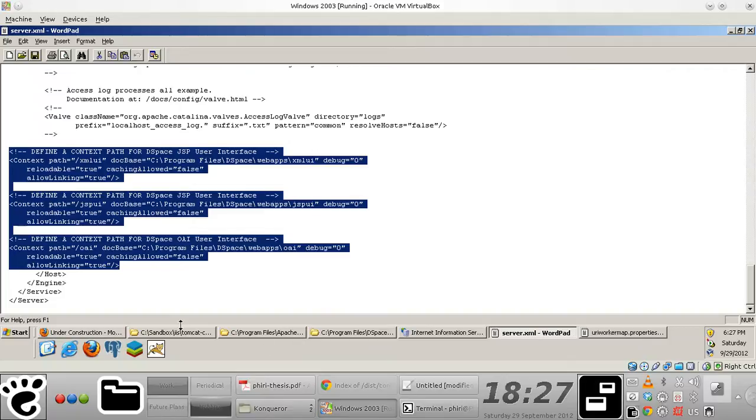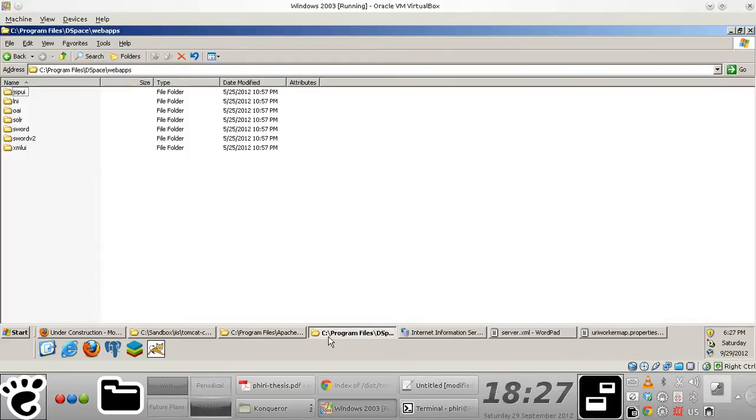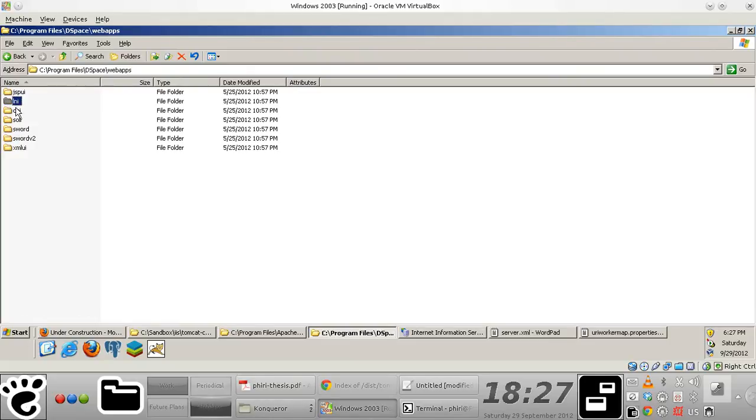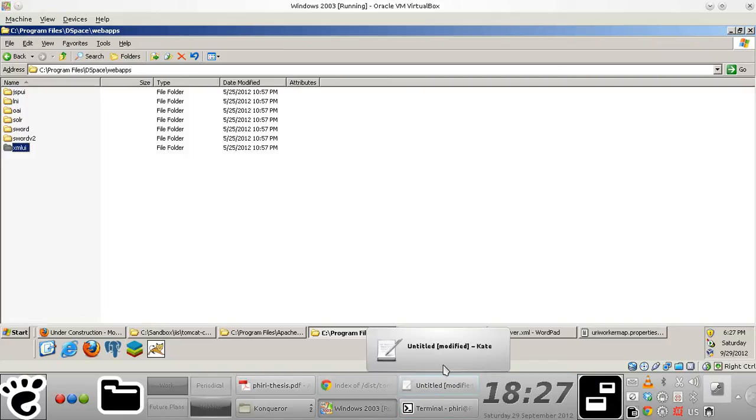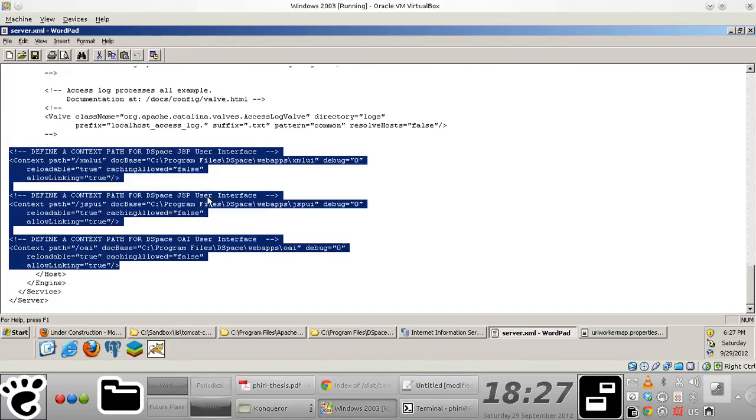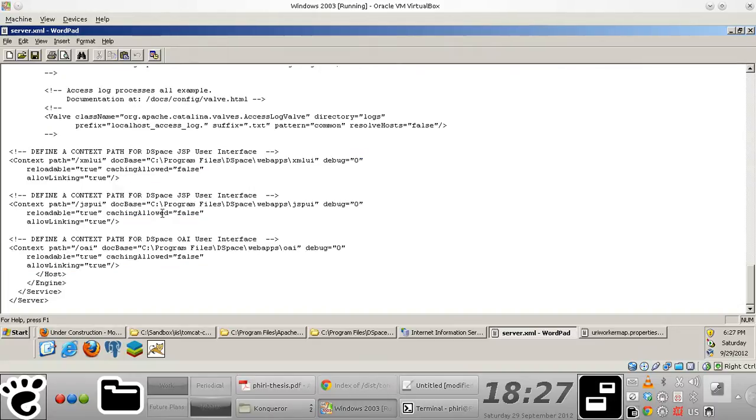Just to give you a little background information, the DSpace applications that I'm referring to here are the applications that you pretty much find in your WebApps folder. In my case, for illustration's sake, I only have the JSP UI, OAI, and XML UI context paths or applications actually defined with context paths in my server.xml file right here.